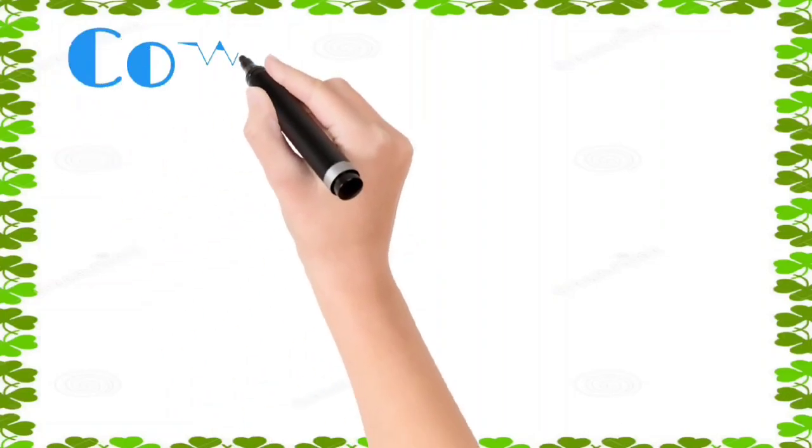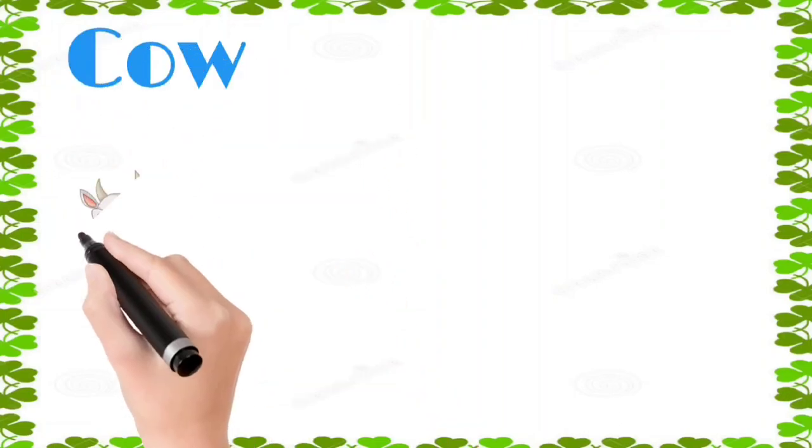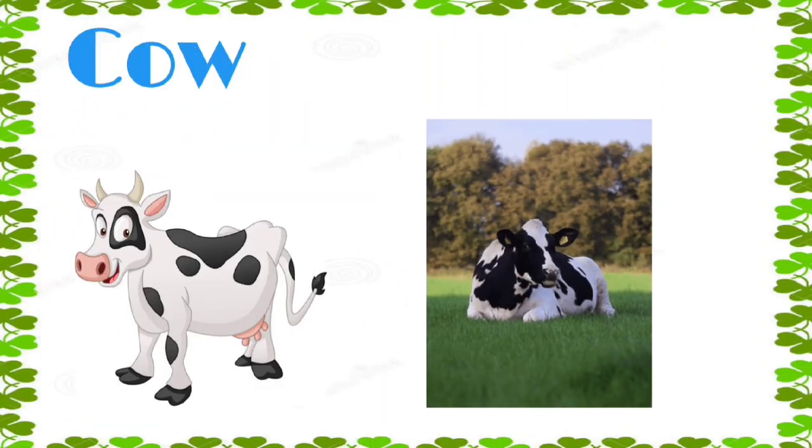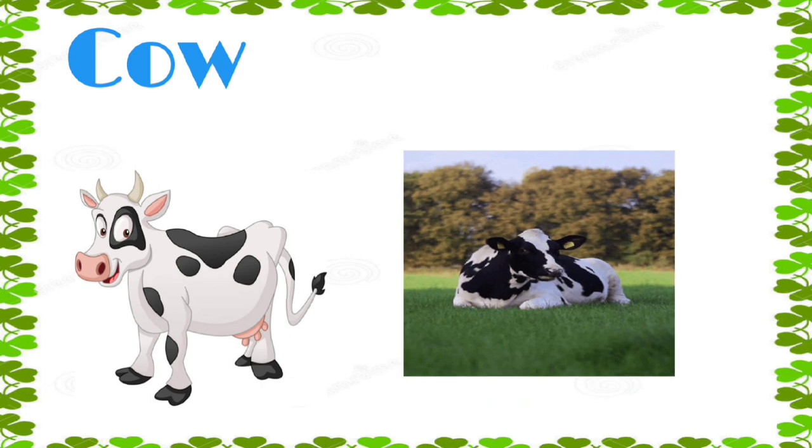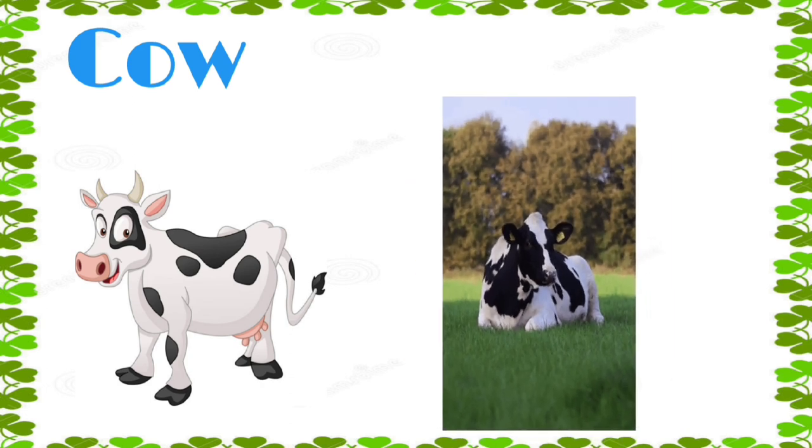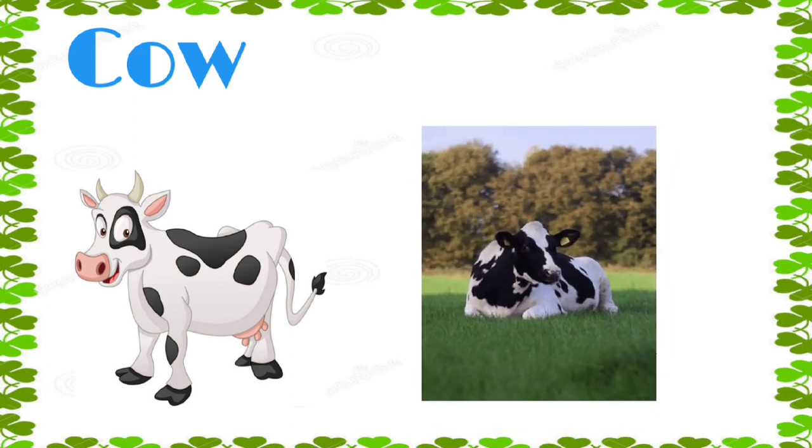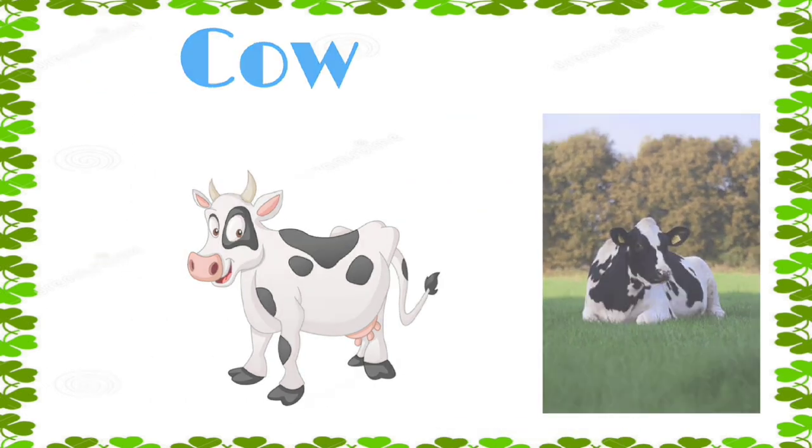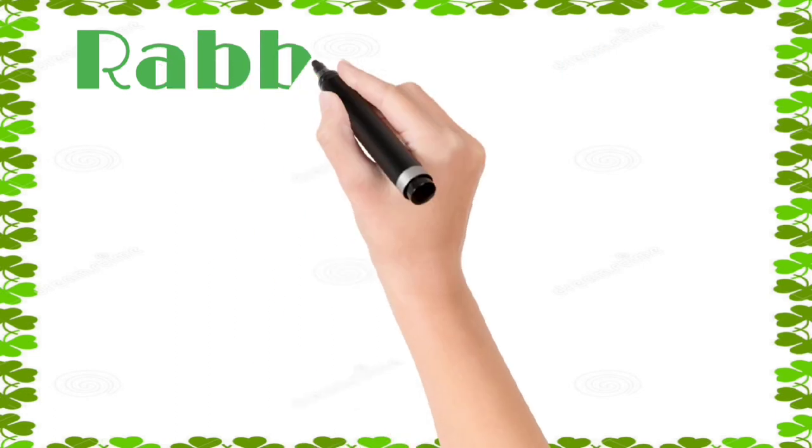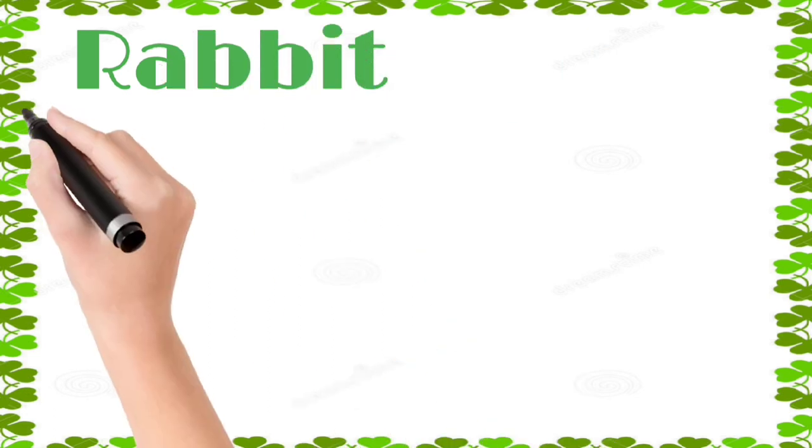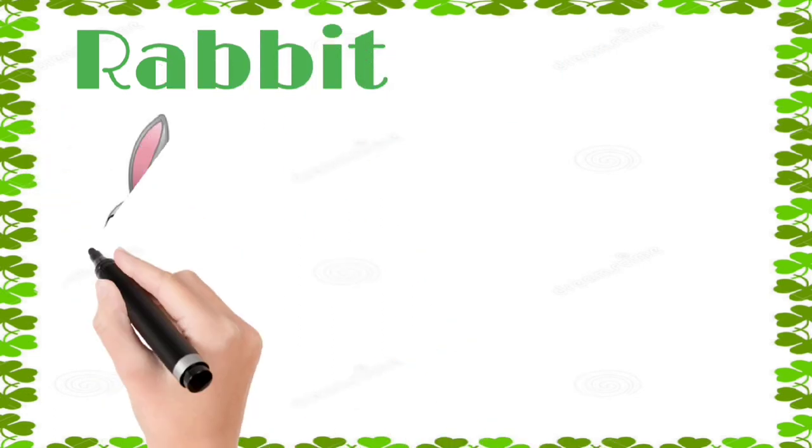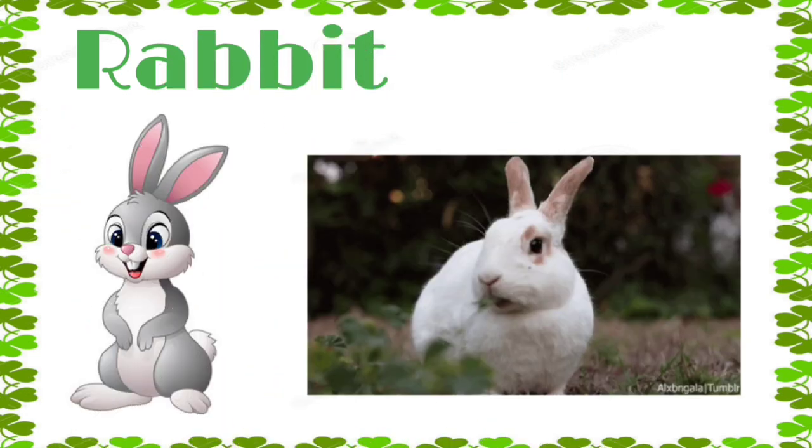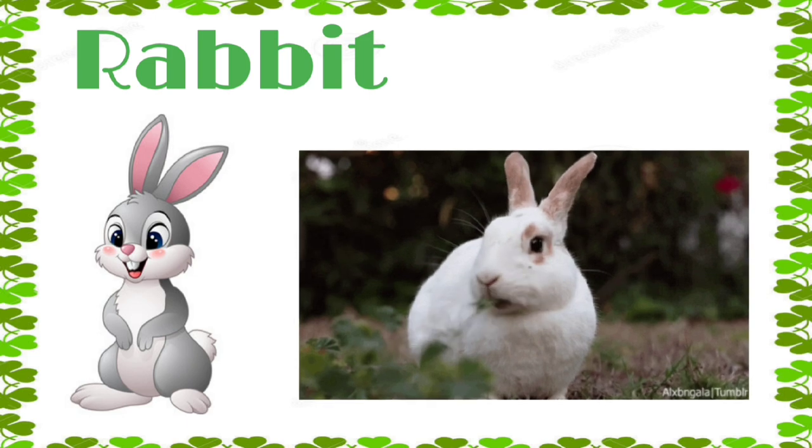Cow: c, o, w, cow. Rabbit: r, a, b, b, i, t, rabbit.